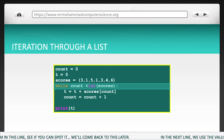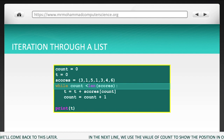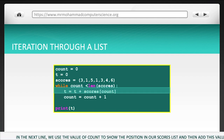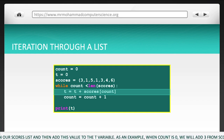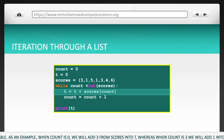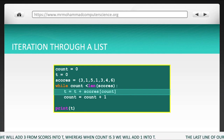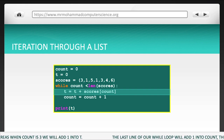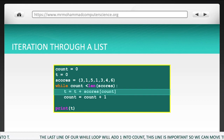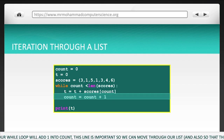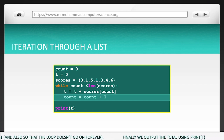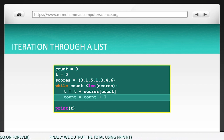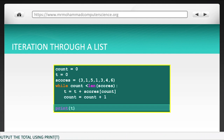However, there is a little problem in this line — see if you can spot it, we'll come back to it later. In the next line, we use the value of count to show the position in our scores list, and then add this value to the t variable. As an example, when count is 0, we add 3 from scores into t. Whereas when count is 3, we add 1 into t. The last line of our while loop will add 1 into count. This line is important so we can move through our list, and also so that the loop doesn't go on forever. Finally, we output the total using print t.